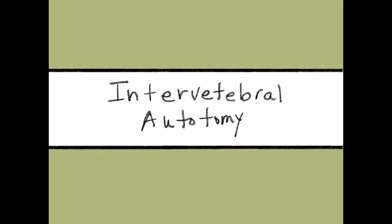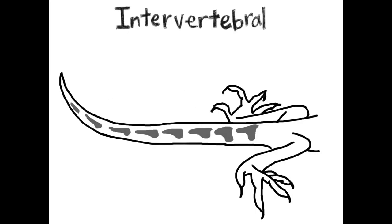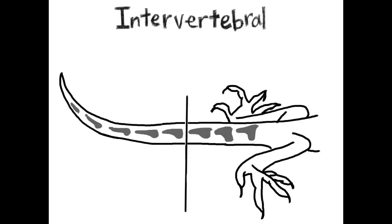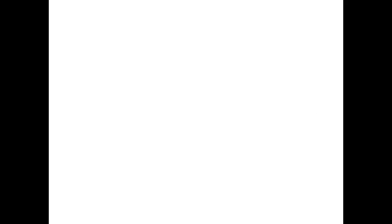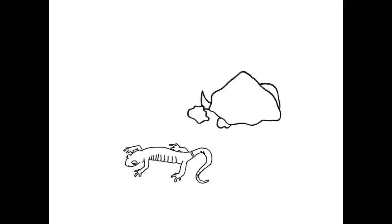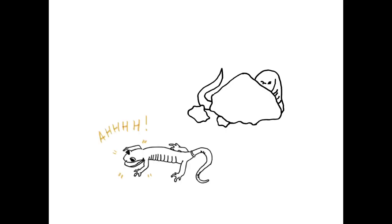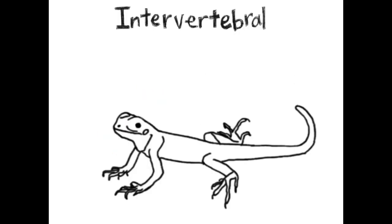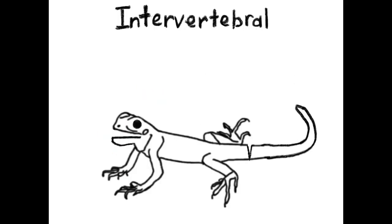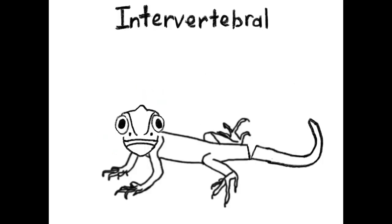Intervertebral autotomy is where the tail breaks off between their vertebrae. It is activated by stress which allows some species to drop their tails on command.